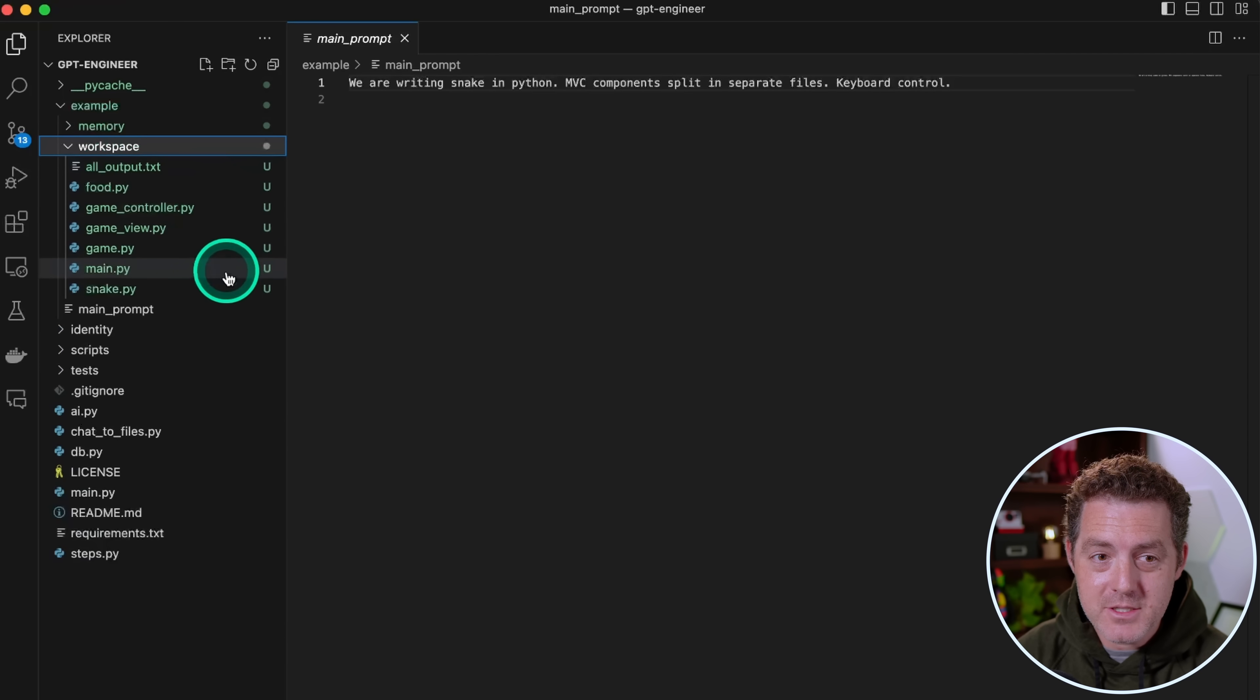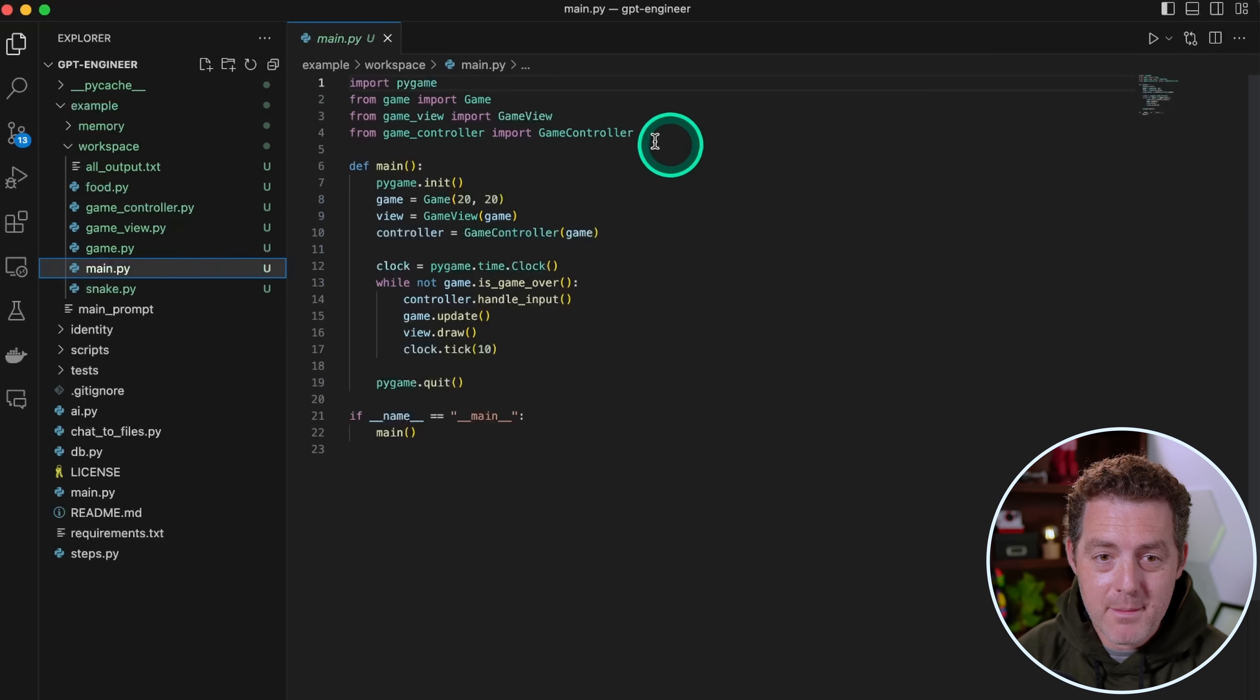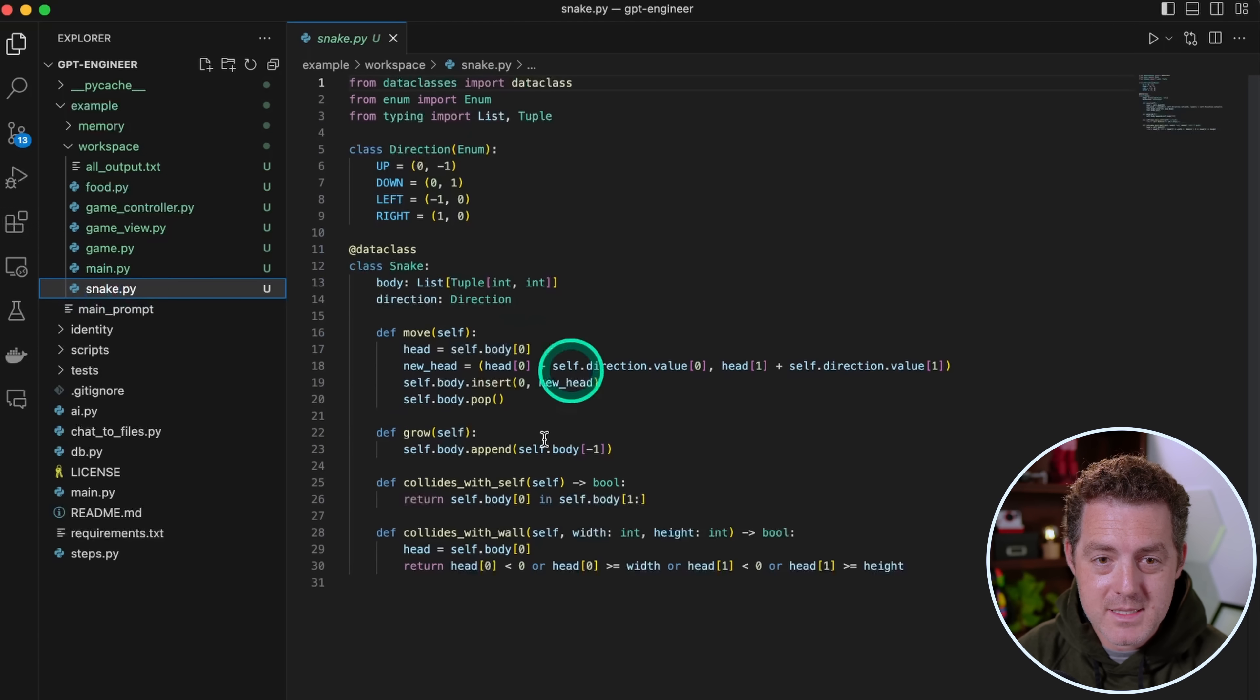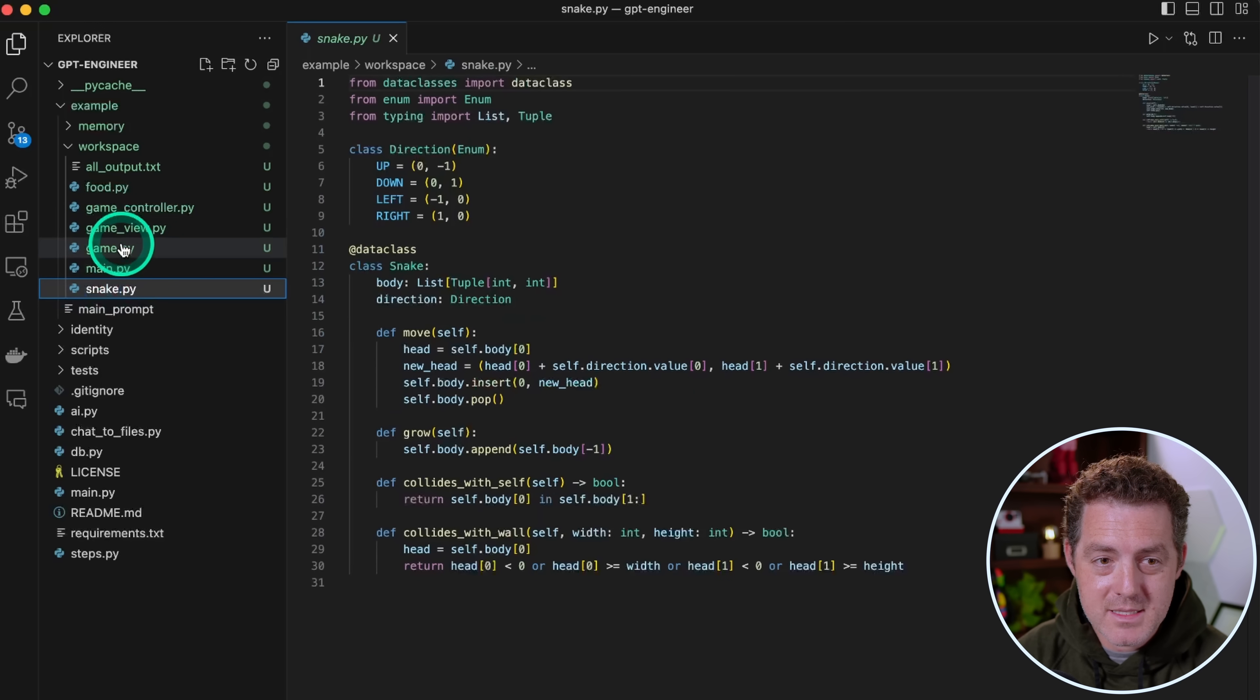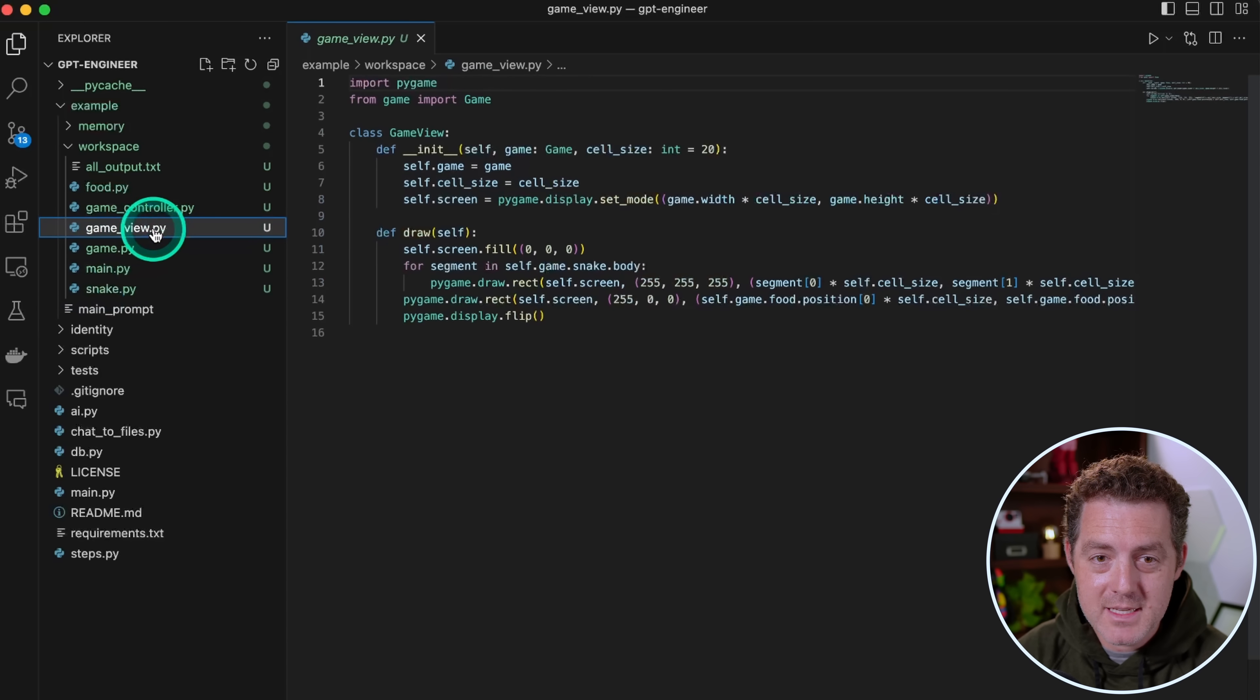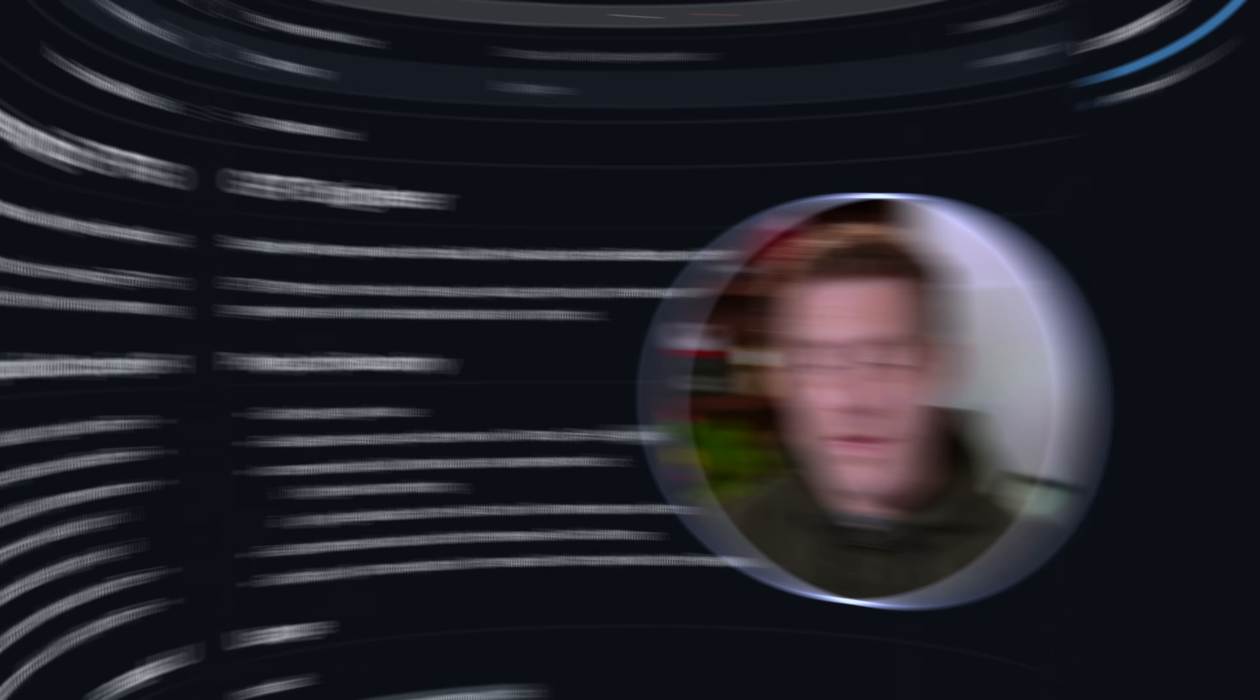And there it is, all the files that it just created. So if we look at main.py, this is what starts it out. It has the snake class, the game class, the game view class, it has everything. And that's it.